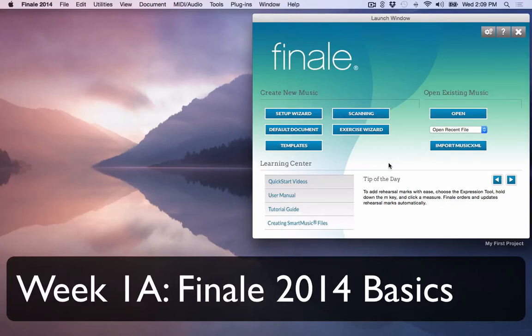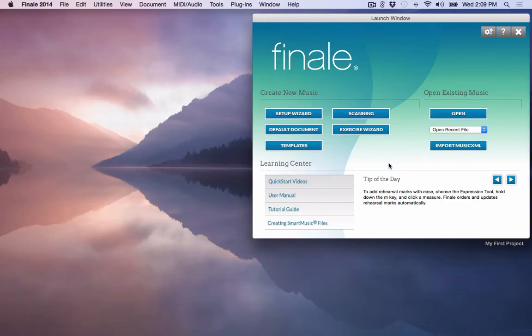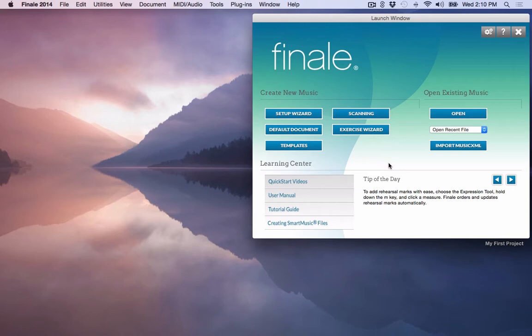Welcome to Finale 2014. When you first launch Finale 2014, the launch window opens up. The launch window allows you to do a variety of different tasks.